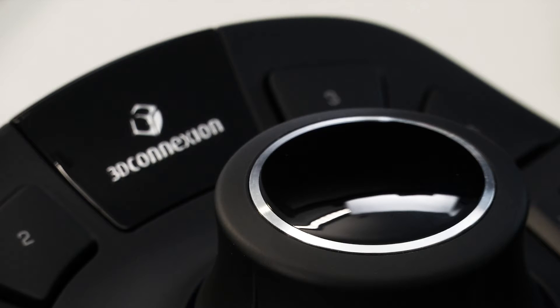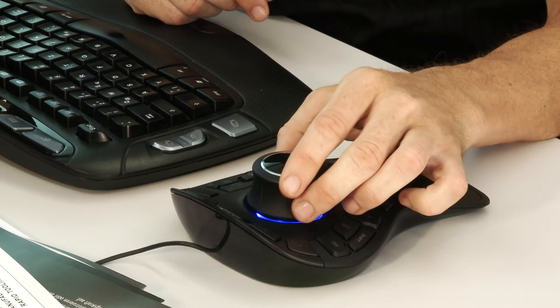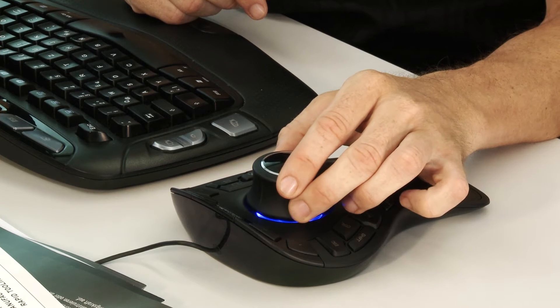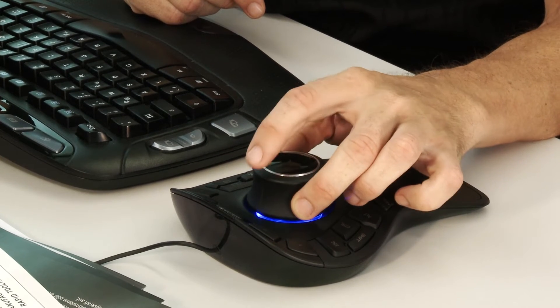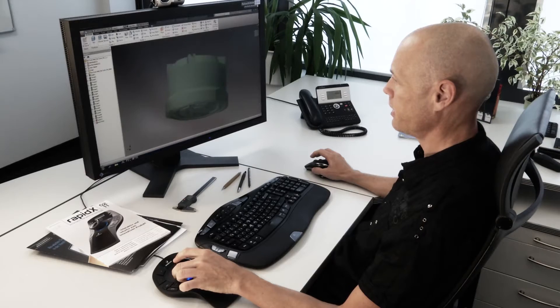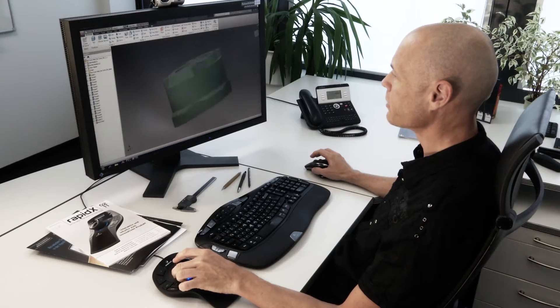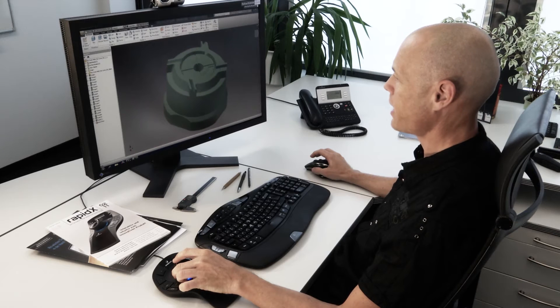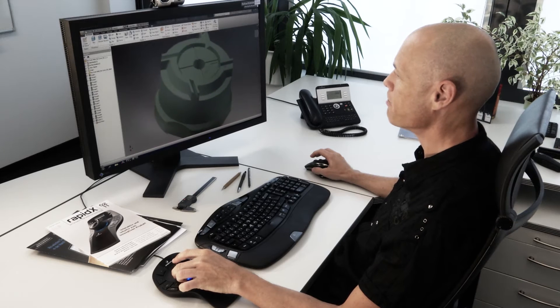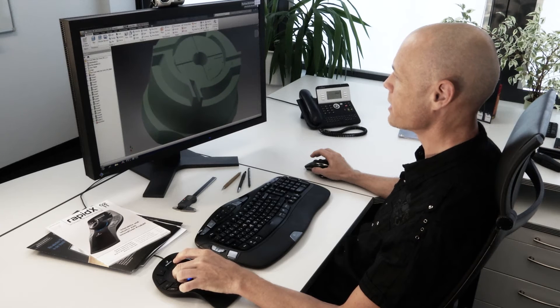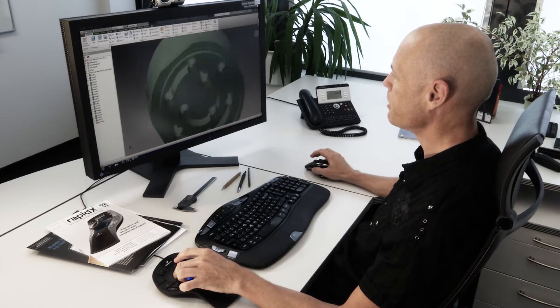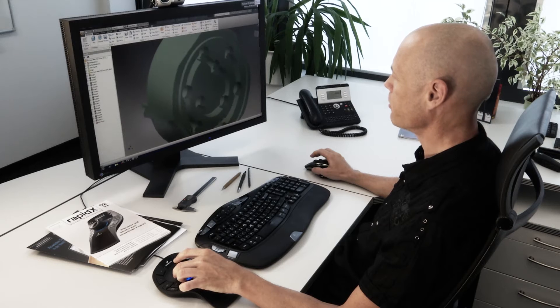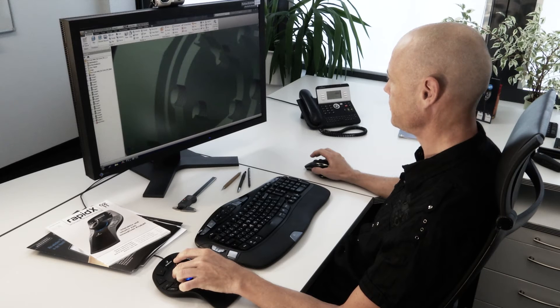At the heart of every 3D Connection 3D mouse is the controller cap. It's really very simple. Gently push, pull, twist and tilt the cap. It's like holding the 3D model in your hand. You become much more immersed in the design and develop a deeper understanding of your model.